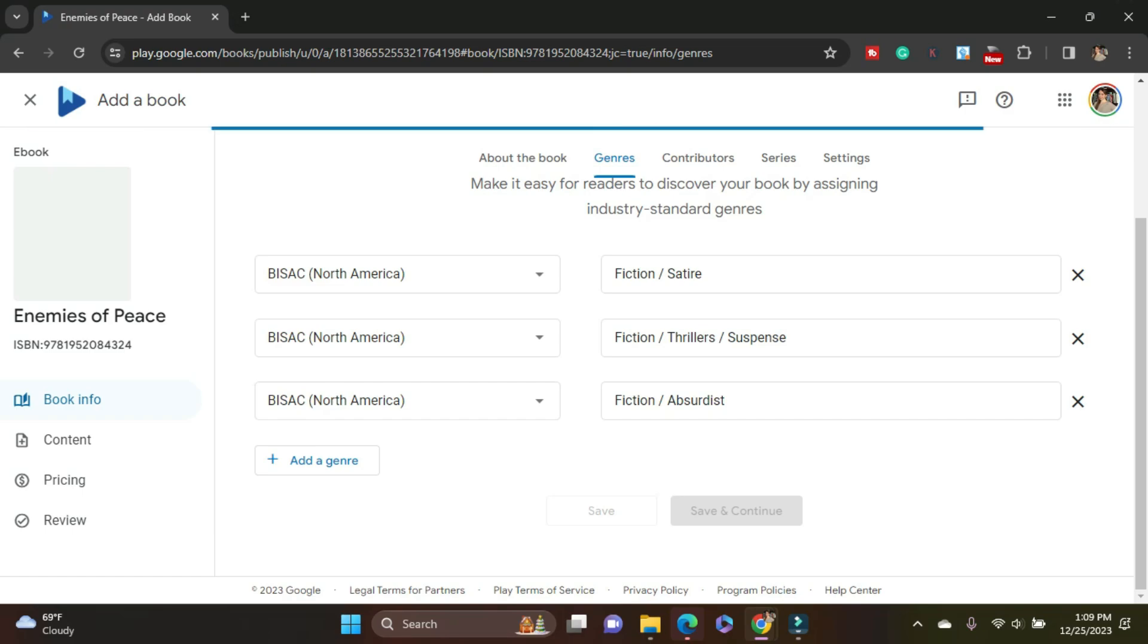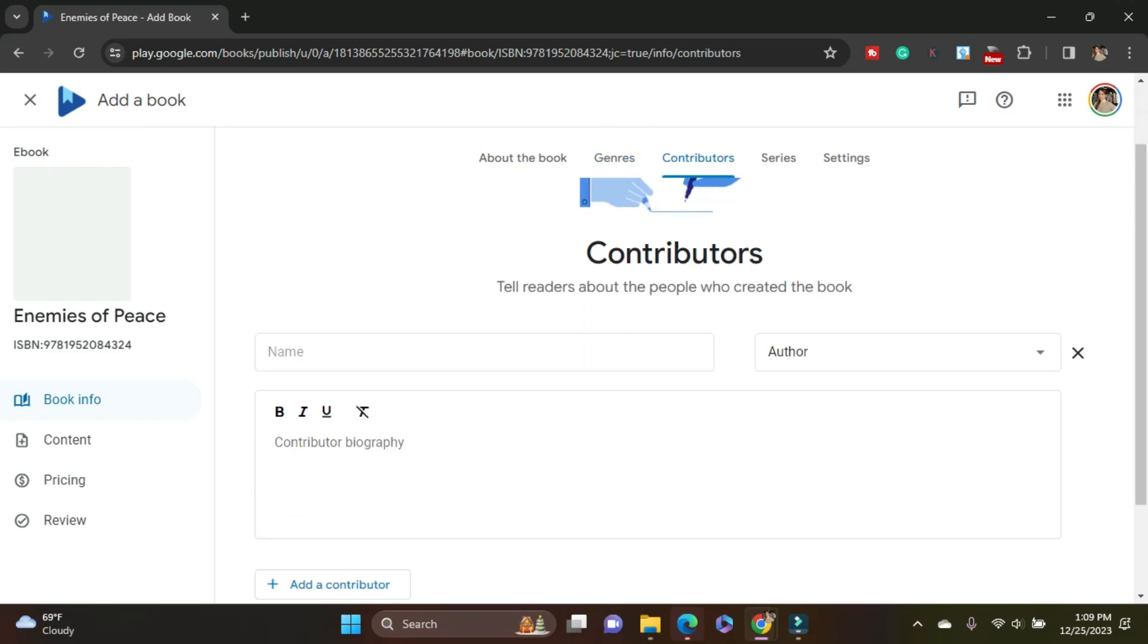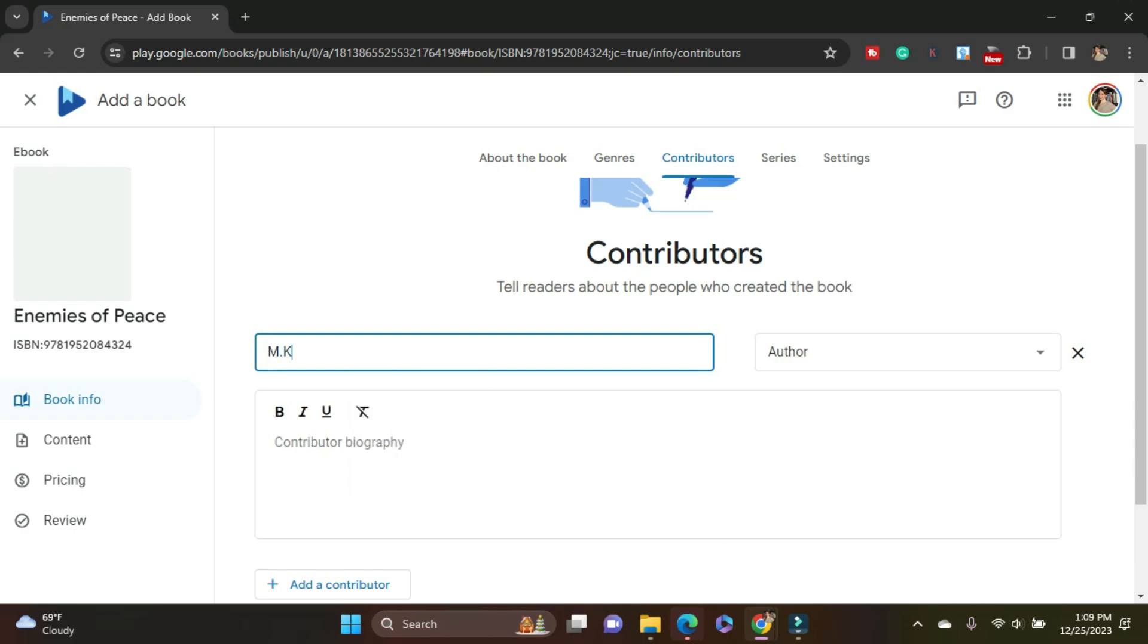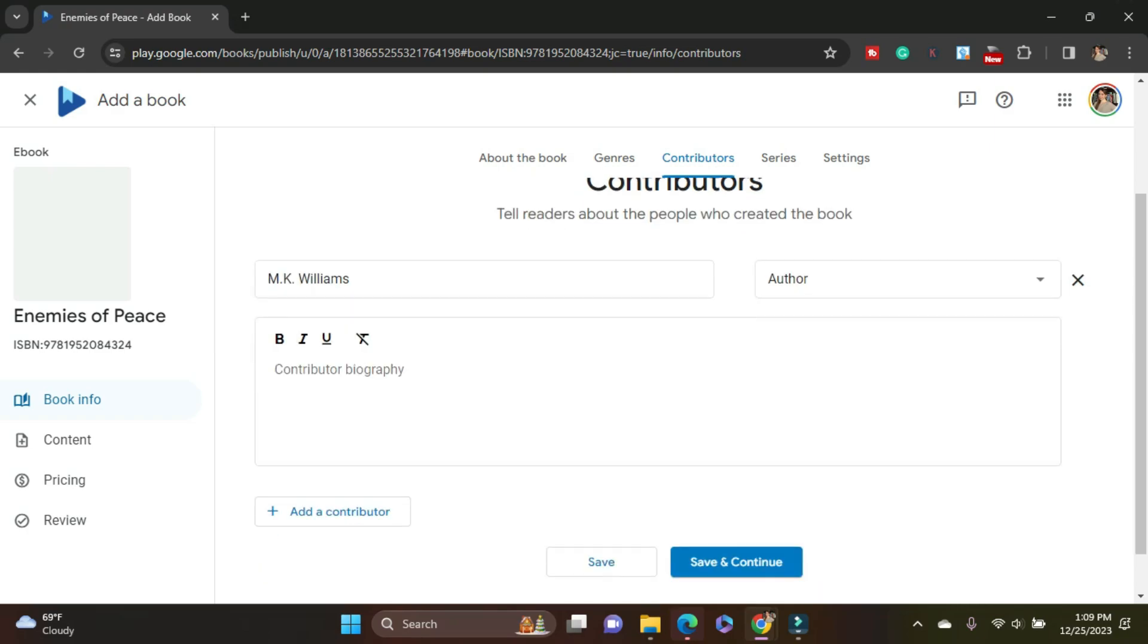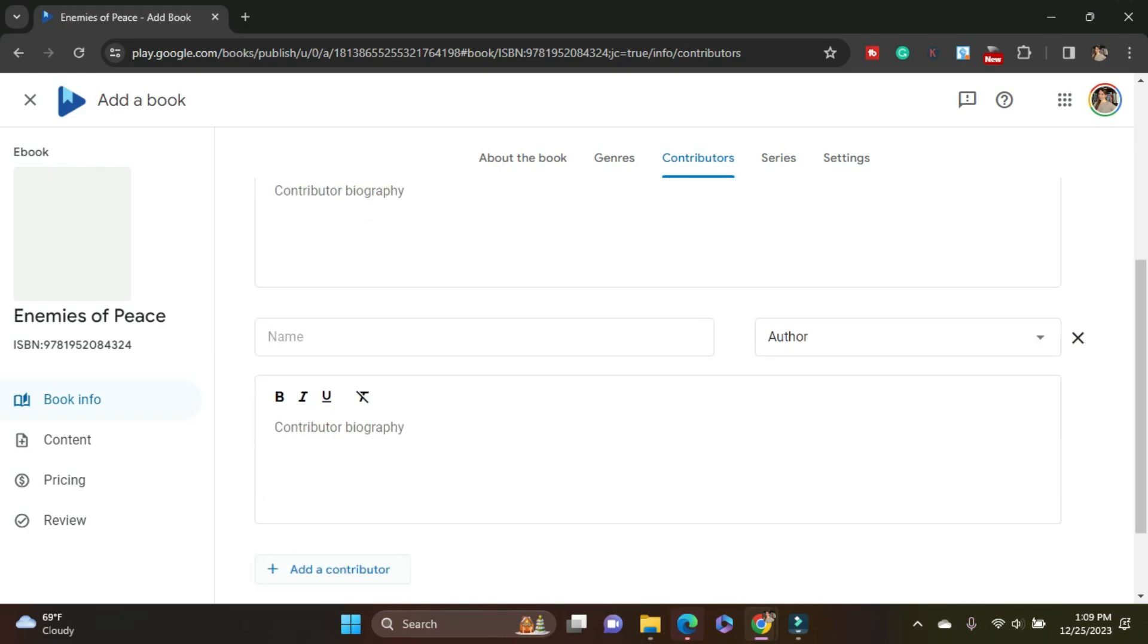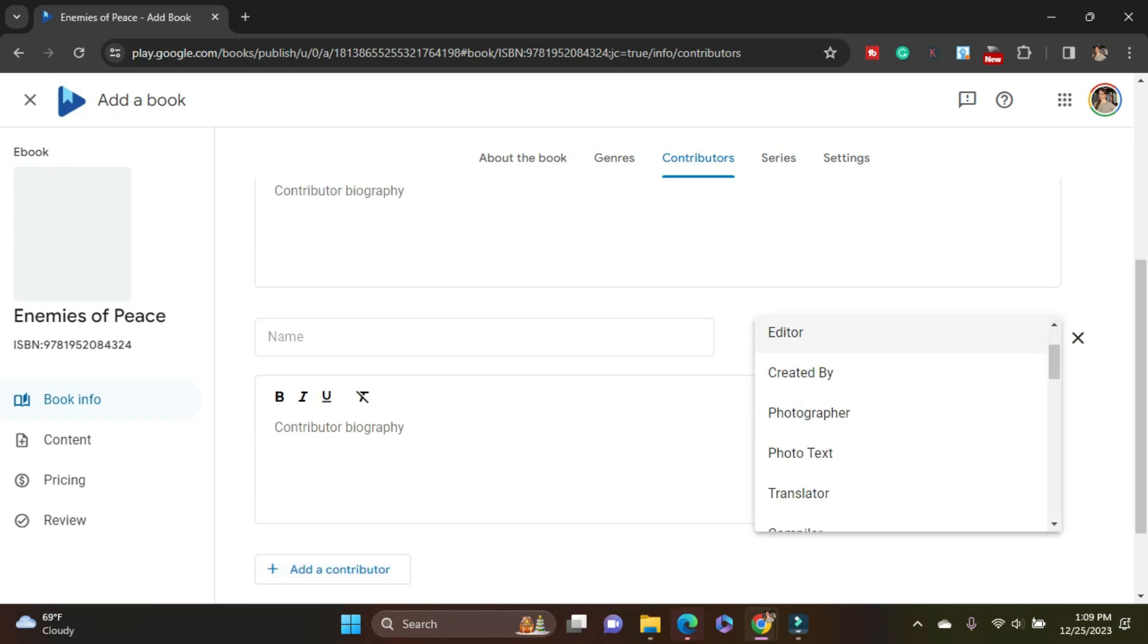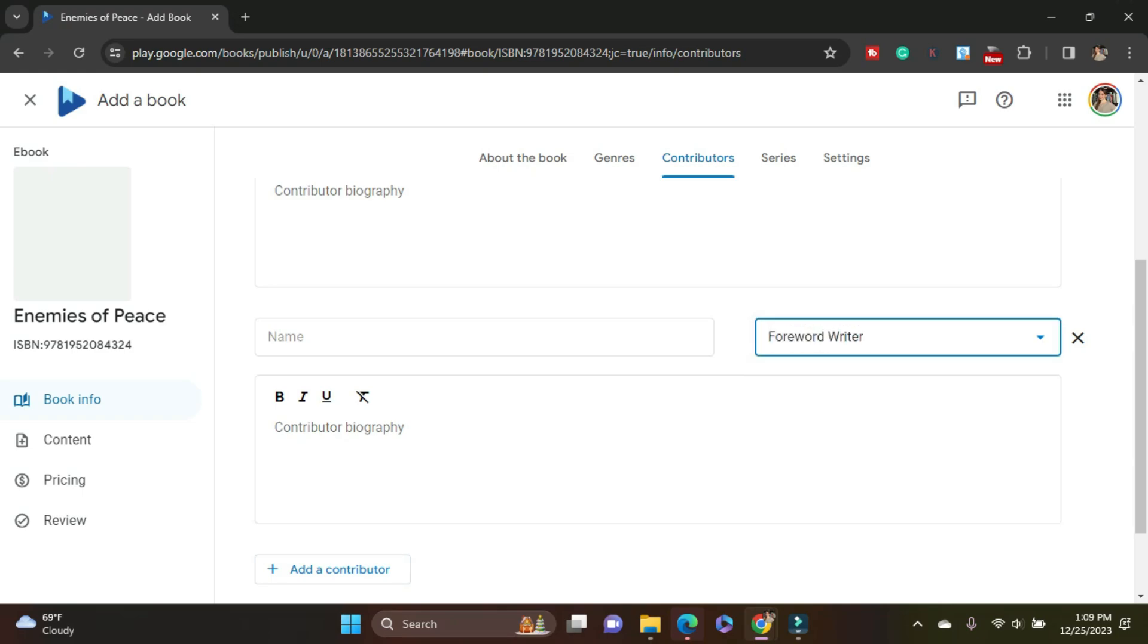Google is so good, just so user friendly. M.K. Williams, that's me. I'm the author. I am adding a contributor because I do have a forward, forward by, forward writer.